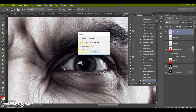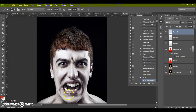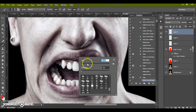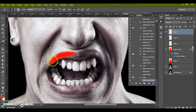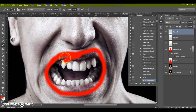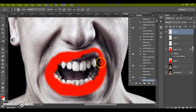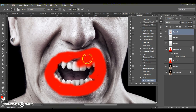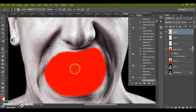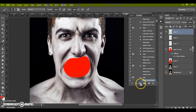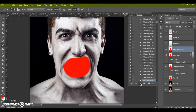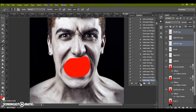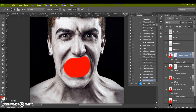Press Stop, paint your mouth area, then press Play. Wait a few minutes and let Photoshop complete all the actions. The speed of the action depends on the power of your computer.